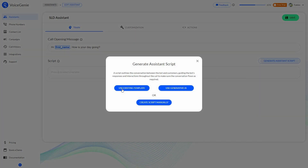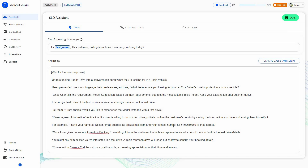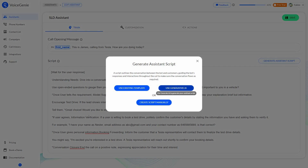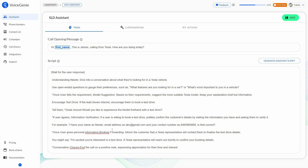Using the existing template, you can see it includes placeholders for needs, questions, and comments such as 'once user tells the requirement' and model suggestions. Make sure you fill in and edit all this information according to the type and nature of your business. Obviously, if you do not want to do that manually, you can leave this task to the AI. For the video, I'm just going to keep this script and save it.